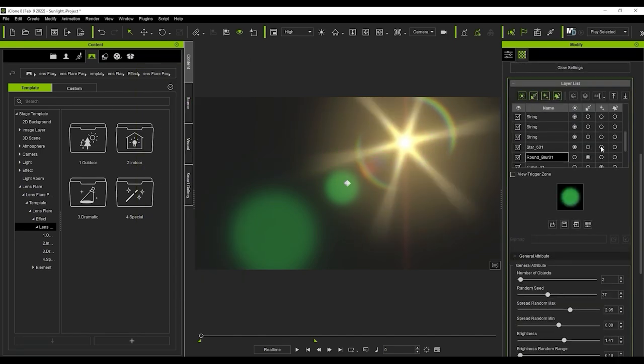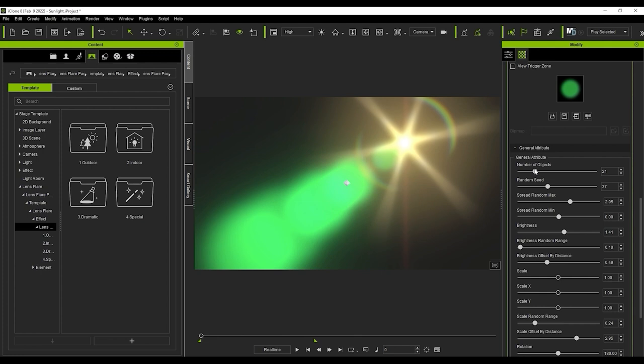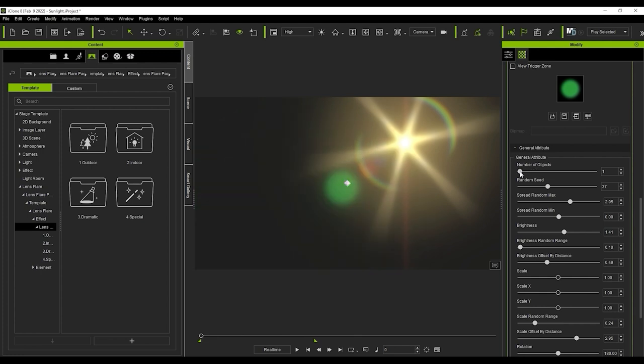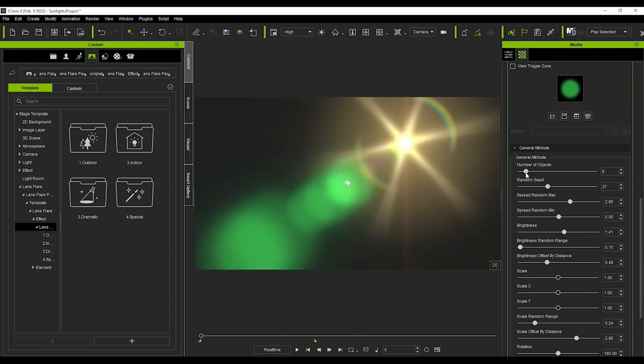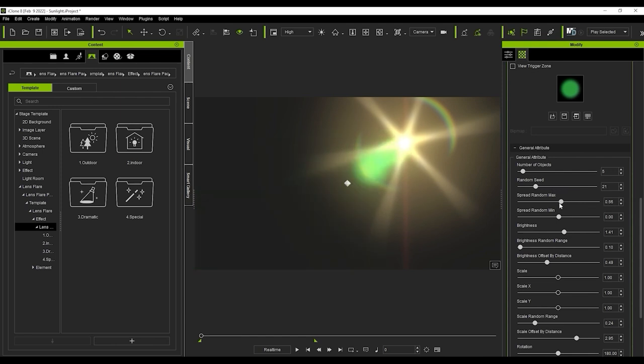This round blur01 layer is defined as a reflection and has a few more parameters. Number of objects defines the reflection objects in your flare and you can use randomC to define the position. You can then use spreadRandom, min and max to determine the range.